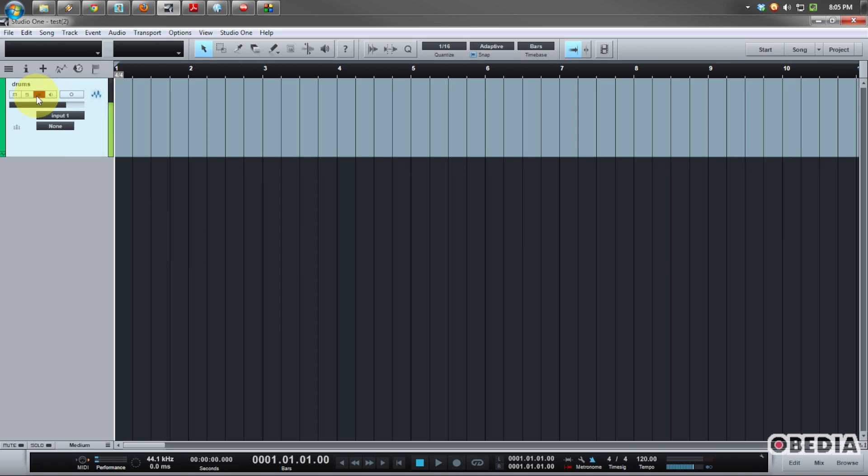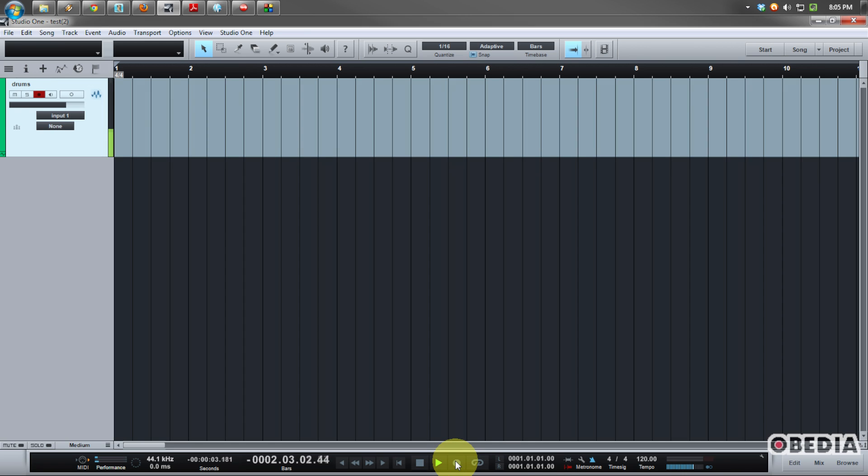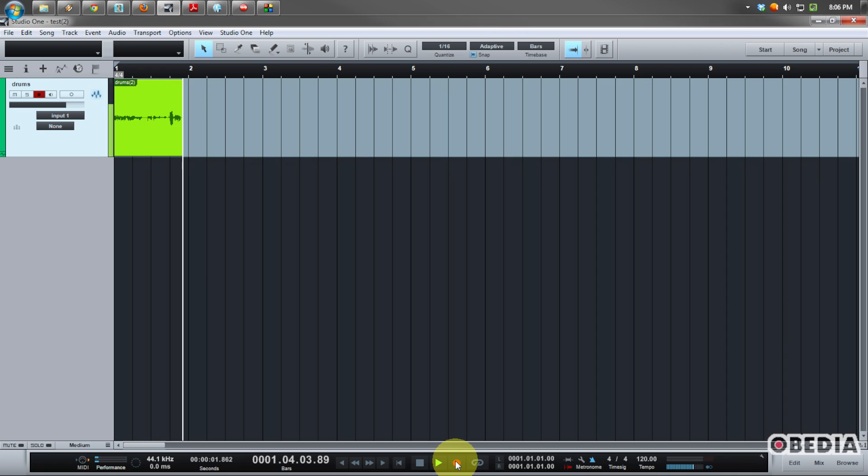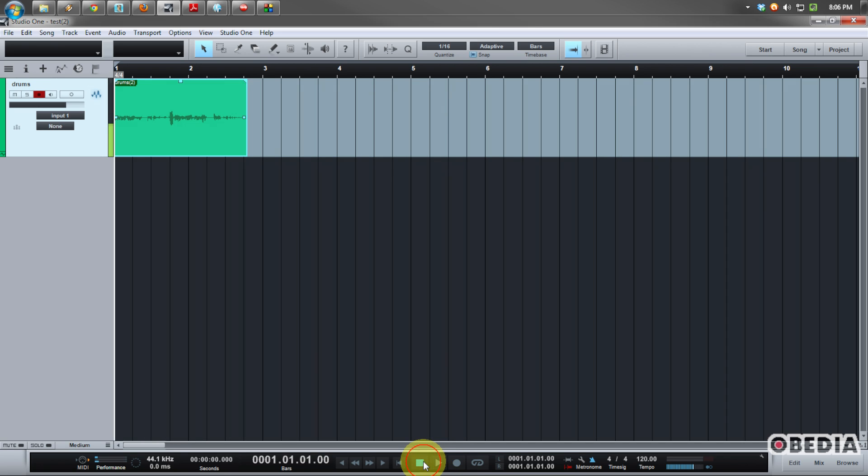I'll go ahead and start recording and just show you guys how the metronome will work for recording in Studio One. So here we go: two, two, three, four—and now we are recording in Studio One with the metronome. And there you go, the metronome will play along while you're recording.